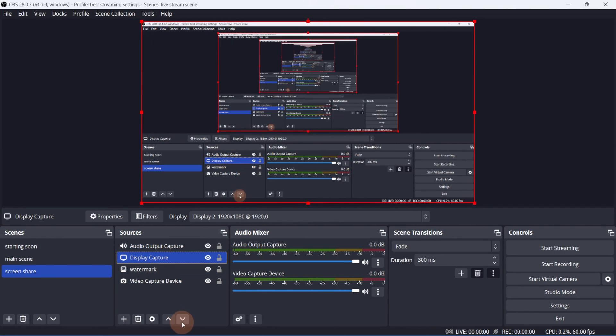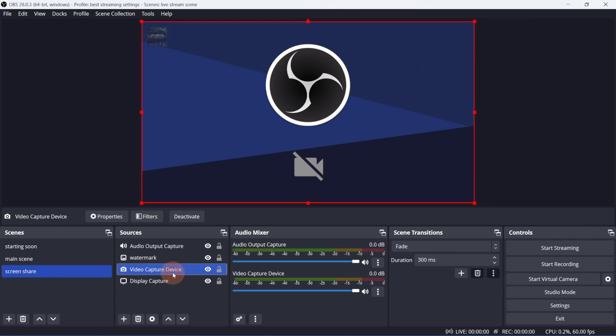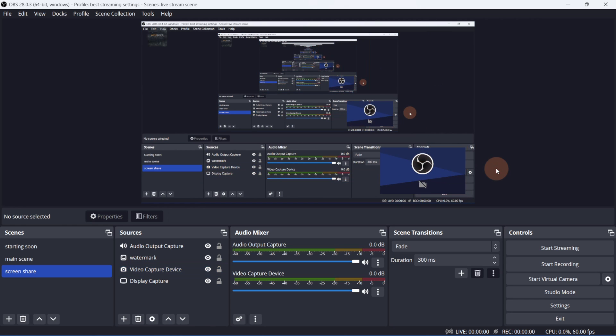I'll move the display capture all the way to the bottom, so it doesn't cover the logo and camera source. I'll leave the watermark alone. And I'll resize and reposition the camera to be on the bottom right.